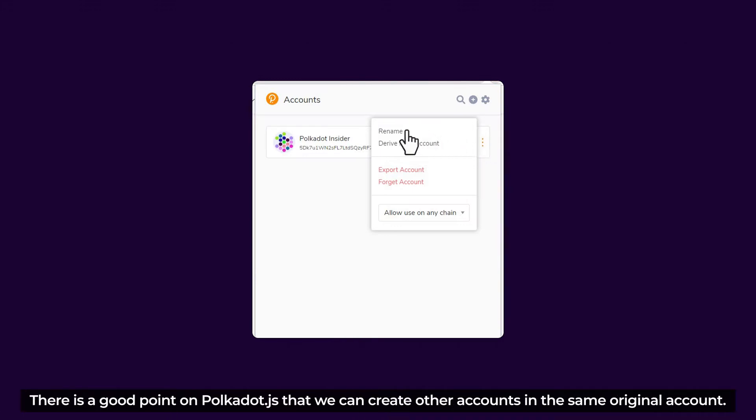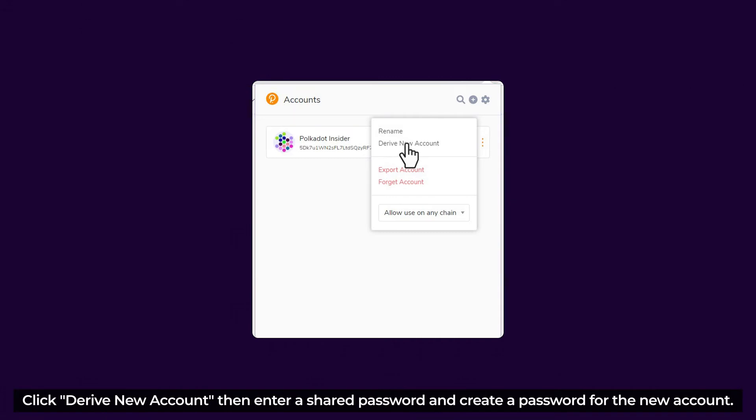There is a good point about Polkadot.js that we can create other accounts in the same original account. Click Derive New Account, and then enter a password to create a password for the new account.